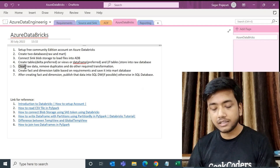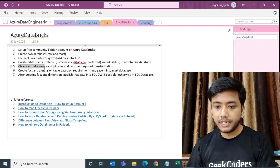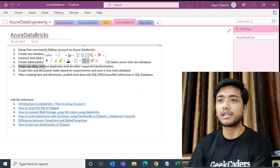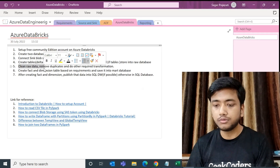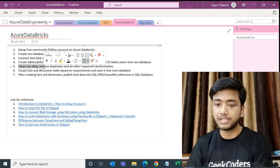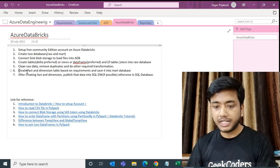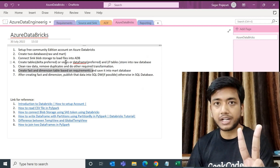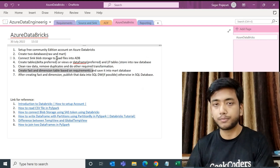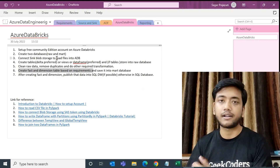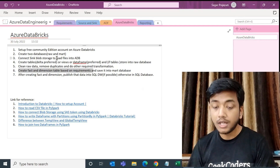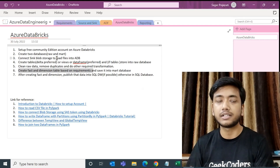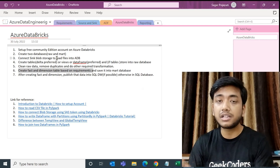After that, clean the raw data — remove duplicates and do other required transformations. For example, if you have some timestamp data you need to segregate, you can do that. Then create fact and dimension tables based on the requirements and save them into the mark database. We have two databases: raw and mark. In raw, we store the source data as-is. Whatever cleansing and fact/dimension tables we create, we store in the mark database. Using tables makes it easy to read the data.